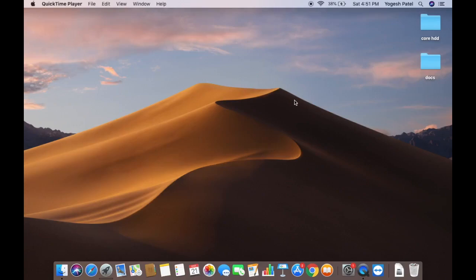In this video I'm going to show you how you can delete a user account on your Mac operating system, so let's see how we can do that.